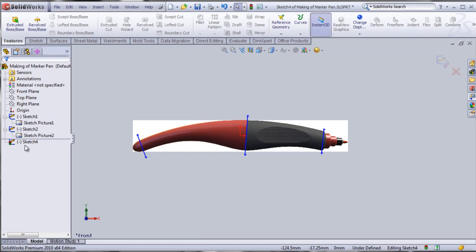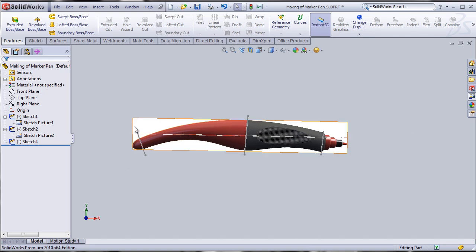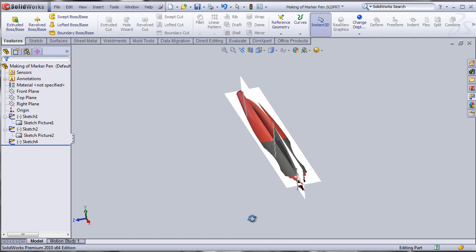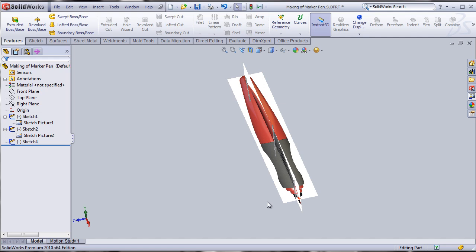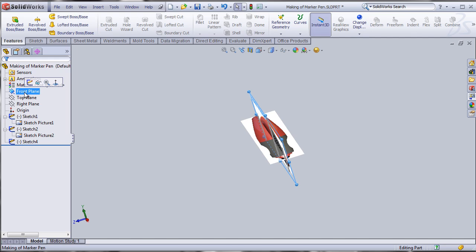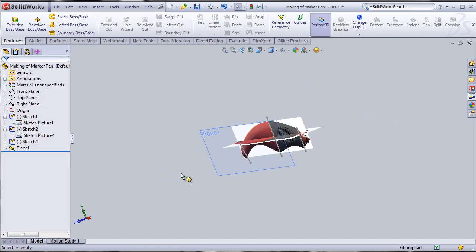I've sketched some details on the front plane. First, we need planes at the division lines we just developed. We need a plane here, one here, and one here, because loft requires closed profiles at those locations. Let's make those planes first. We already have one front plane, so I'm going to make a plane parallel to the front plane using the reference geometry tool.